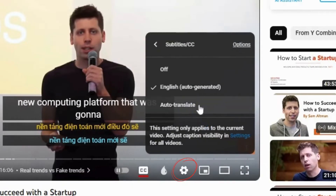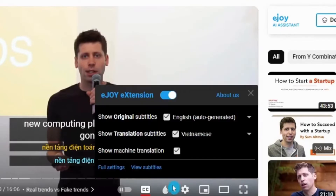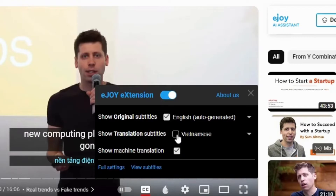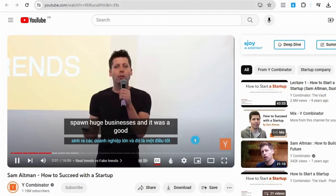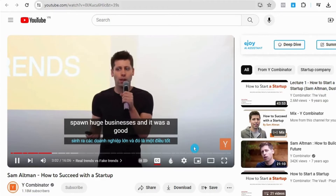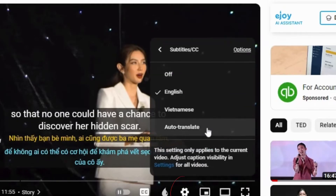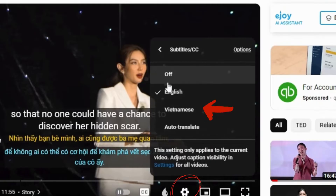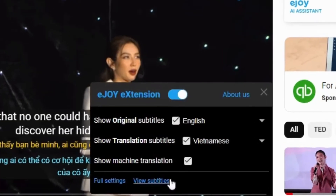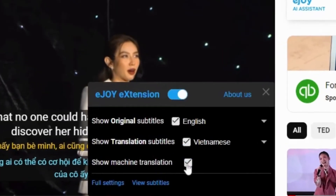If the video only has auto-generated subtitles, you should turn off translation subtitles and turn on machine translation, because the AI can help match subtitles better with the speaker. If the video already has accurate English and Vietnamese subtitles uploaded by the video owner, then you should turn on subtitles 1 and 2 and turn off the third one.